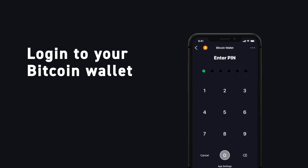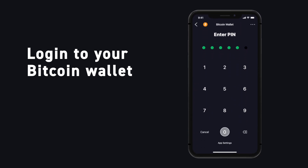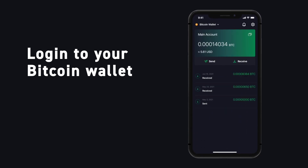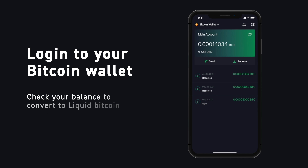First, log into your Blockstream Green wallet. Here we have some Bitcoin that we want to convert to Liquid Bitcoin. To do this, we'll use the Sideswap app.